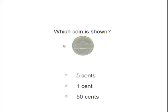Which coin is shown? We have a nickel. How much is a nickel worth? Is it worth 5 cents, 1 cent, or 50 cents? Very good, a nickel is worth 5 cents.